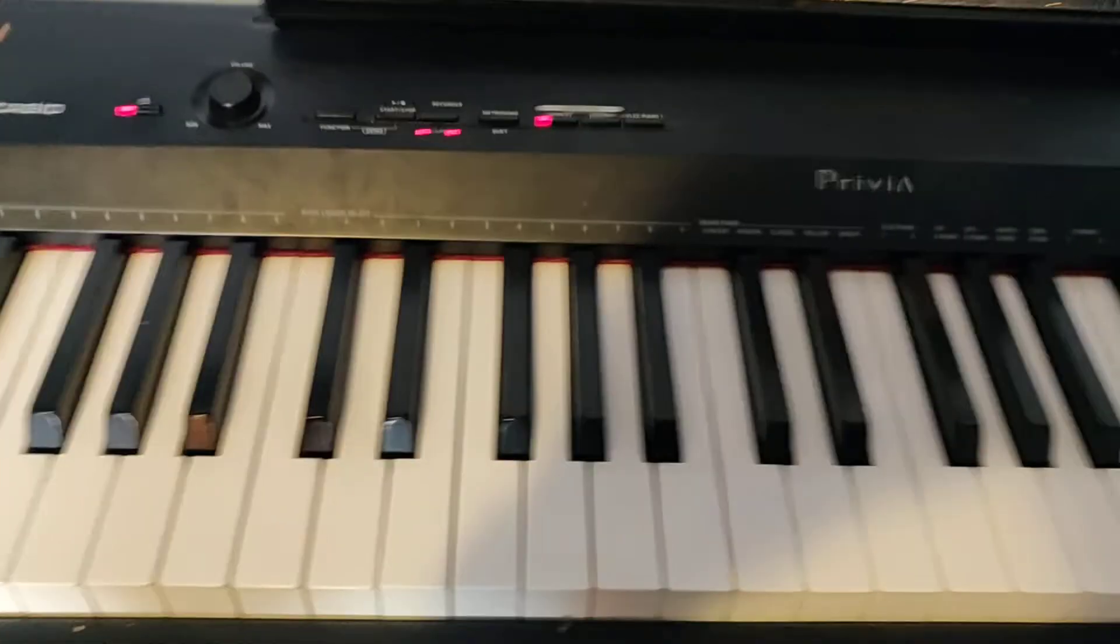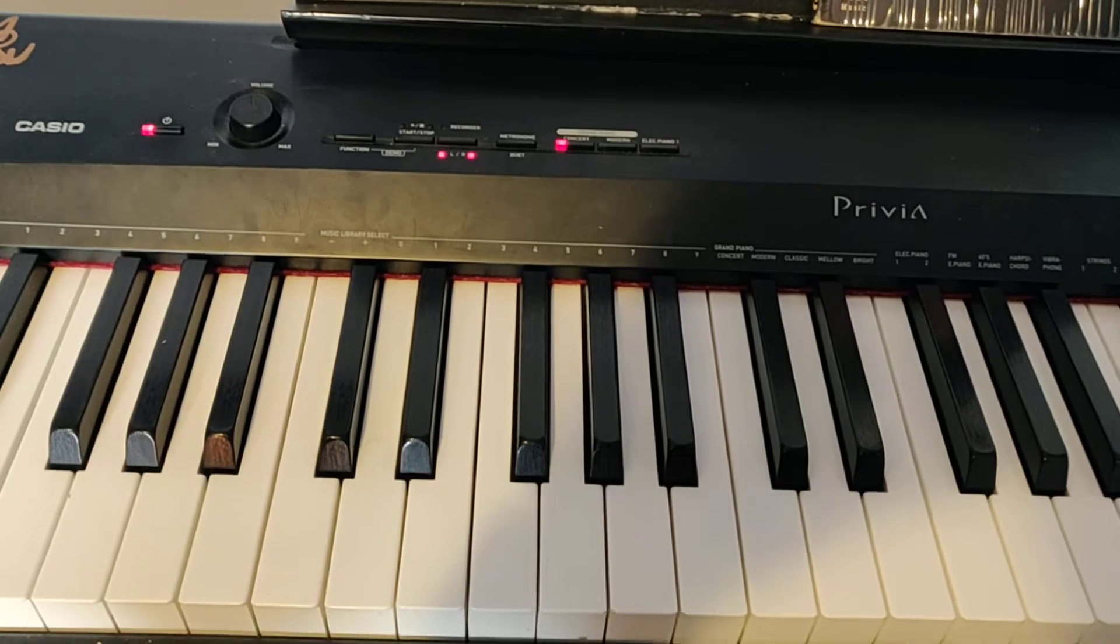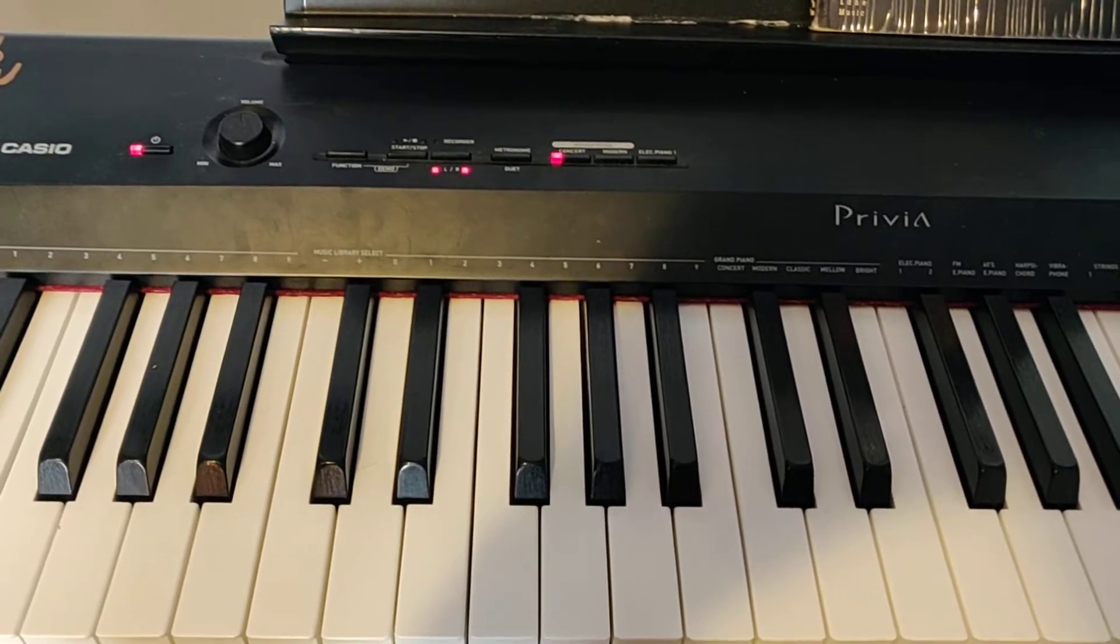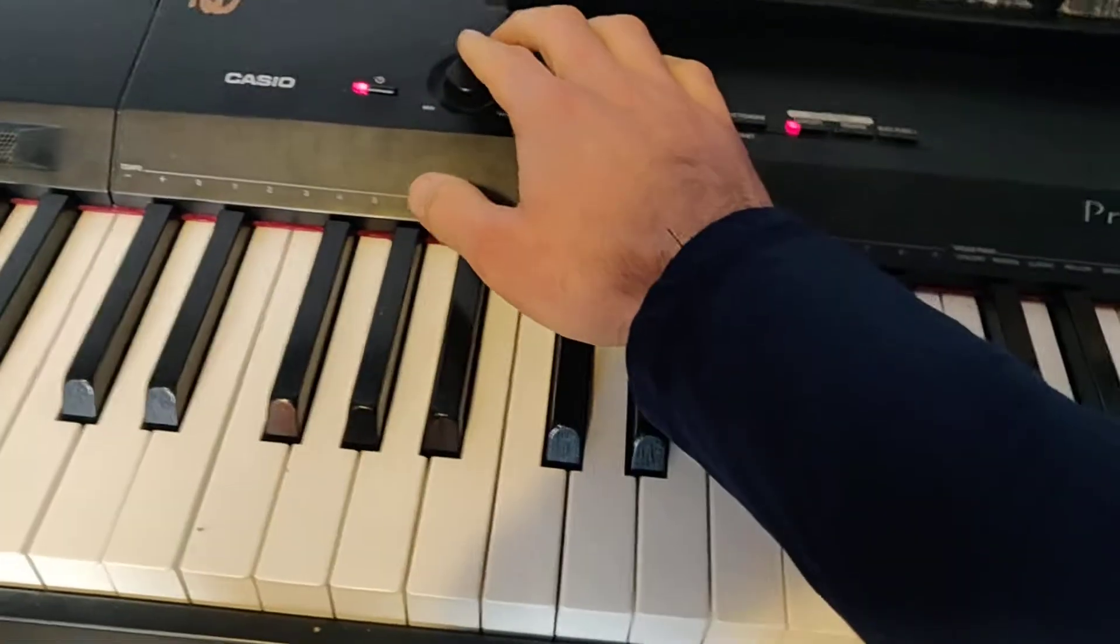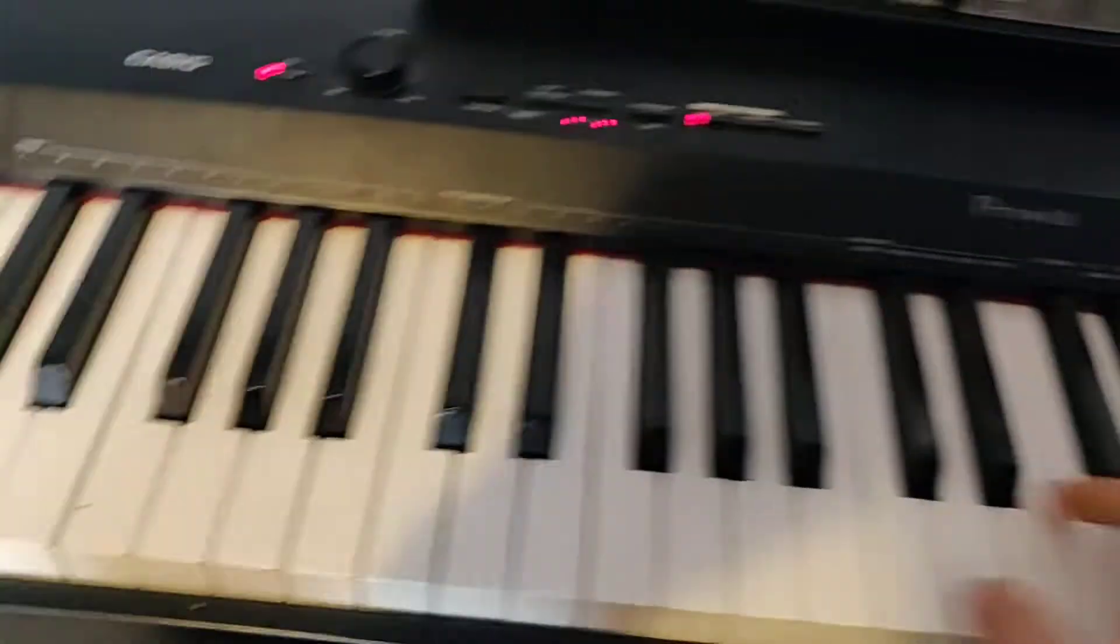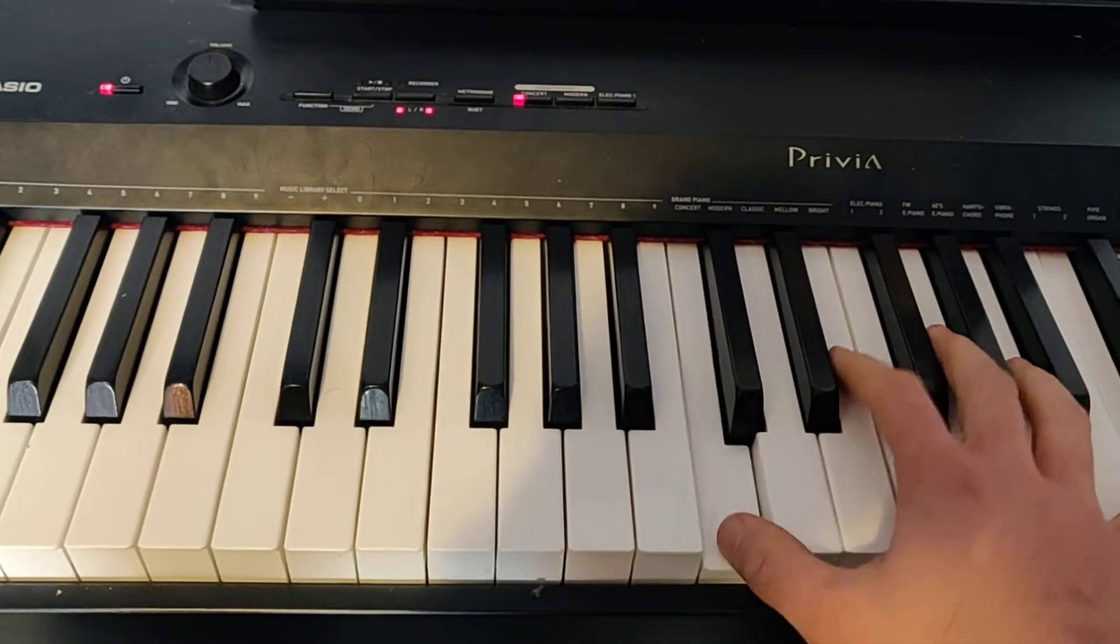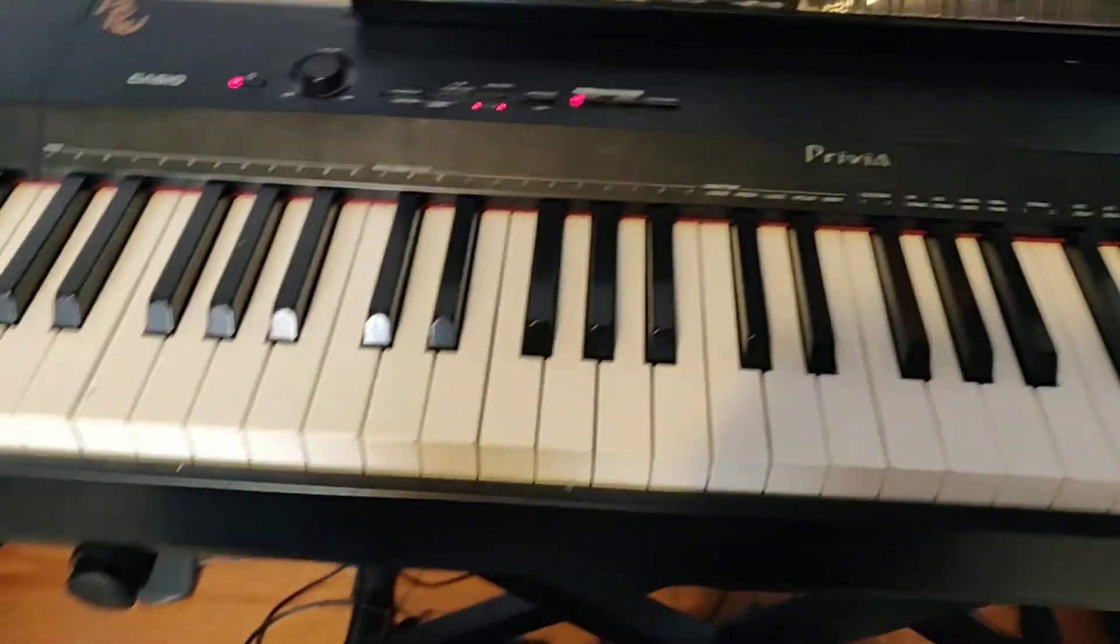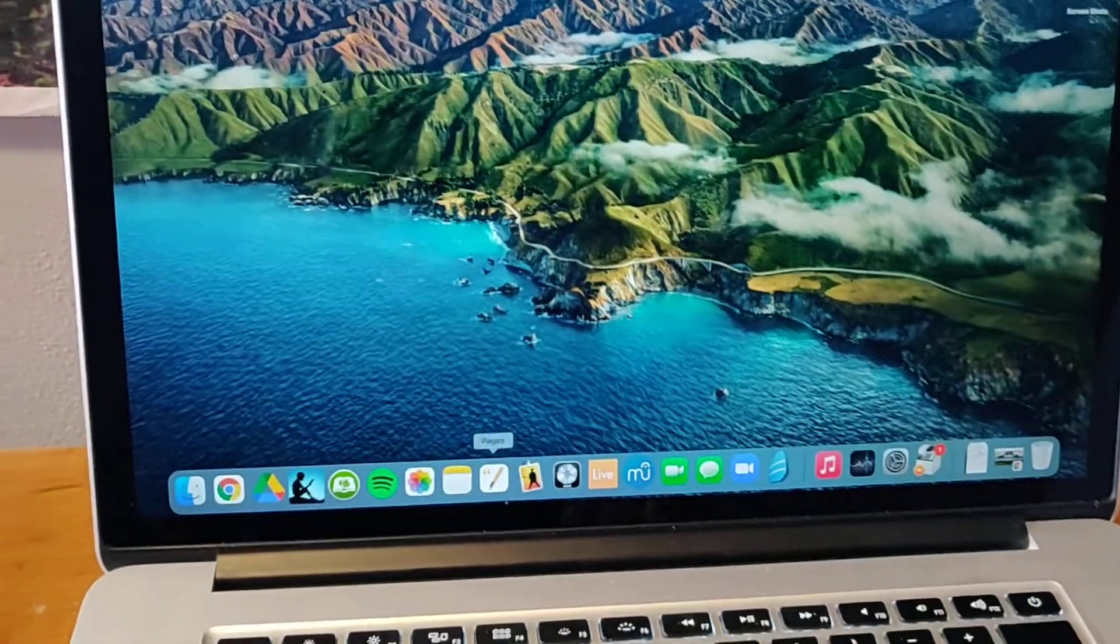Okay, so in this video I'm going to teach you how to set up MainStage for live music. Right now you can see my headphones are plugged in, but this is just my keyboard by itself. To connect it to MainStage, we're going to go over here and pull up MainStage on your computer.